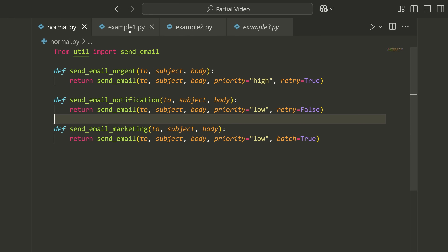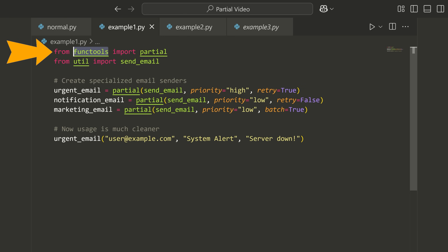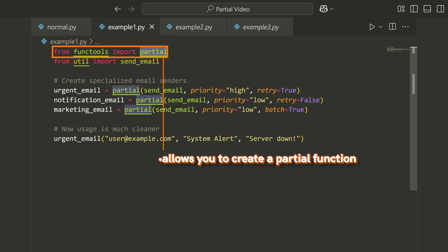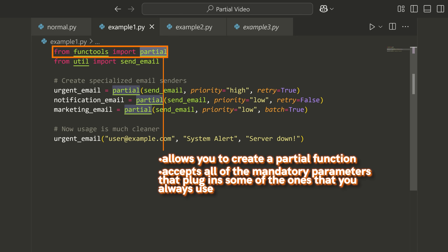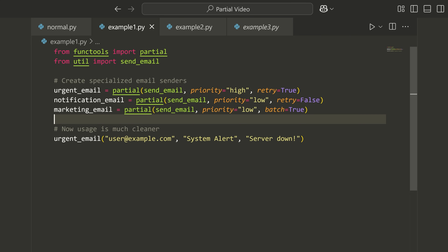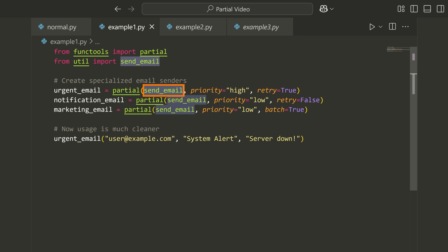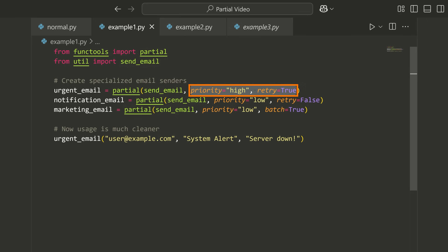Well, there is, and that is by using functools.partial. This is something that allows you to create a partial function — something that accepts all of the mandatory parameters, but plugs in some of the ones that you'll always use. What I can do is write partial, pass the name of the function that I want to wrap, and then pass any of the parameters that I always want to include in this partial function call.